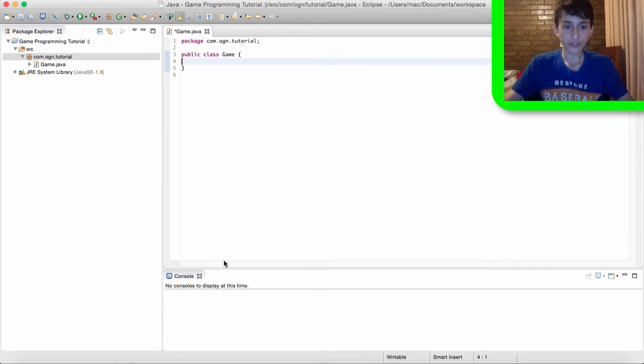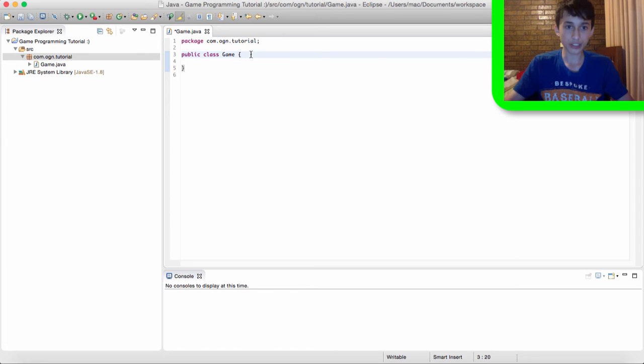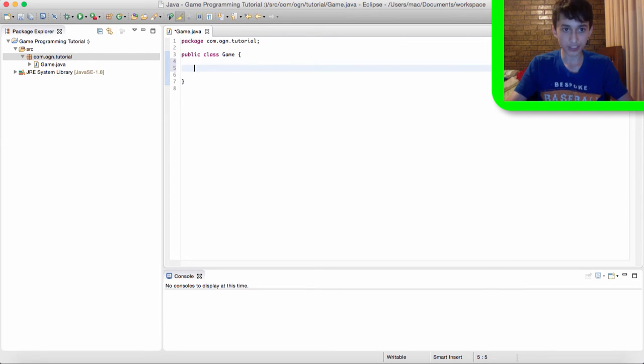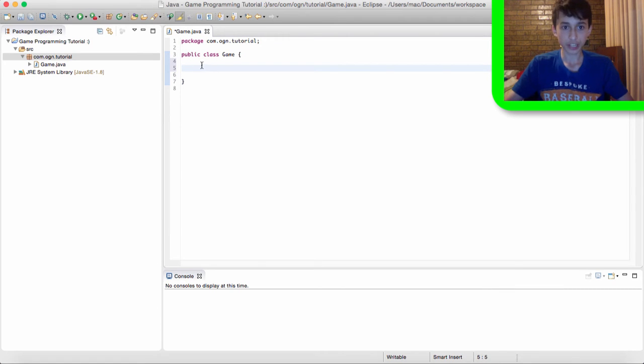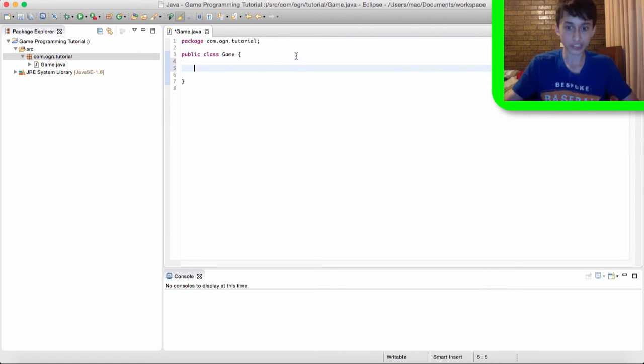We're going to print out hello world into the console because why not? So now I'm going to create the main method for this game class and for our entire project. I'm just going to write some lines of code. Just follow along and I'll explain it in a second.